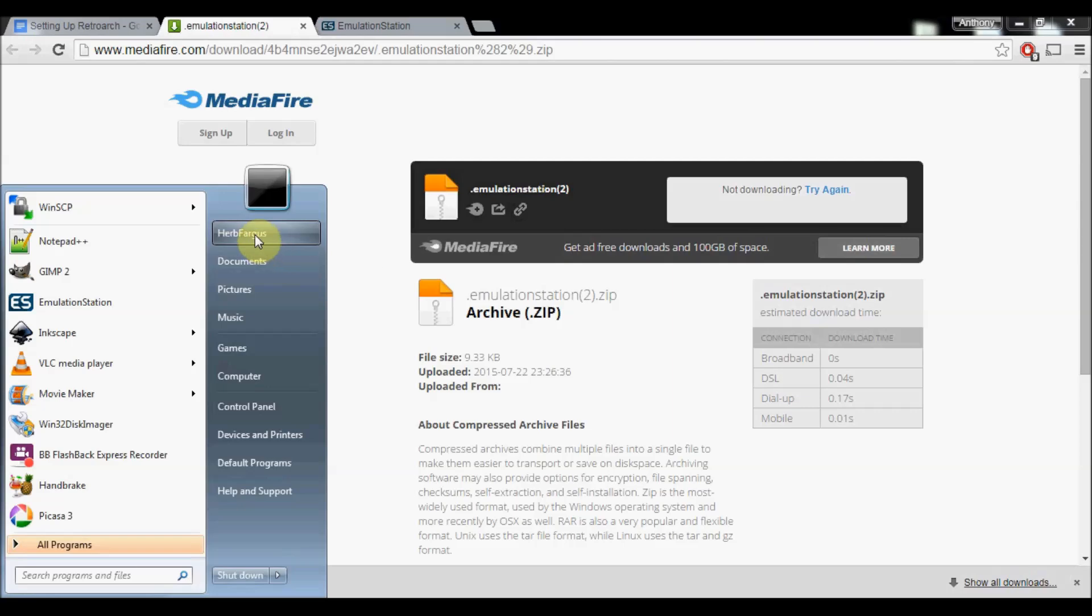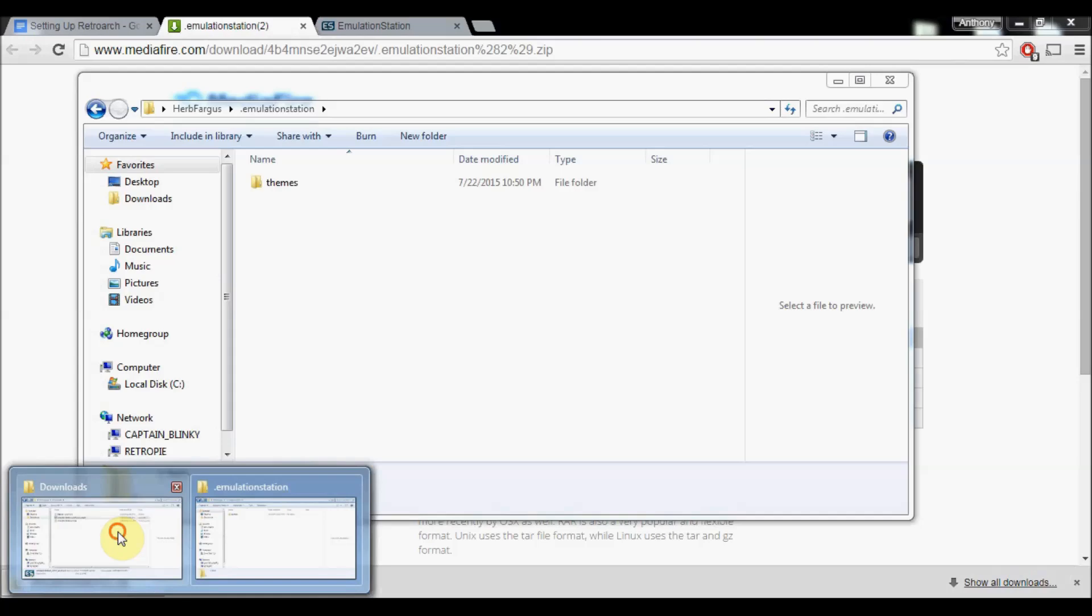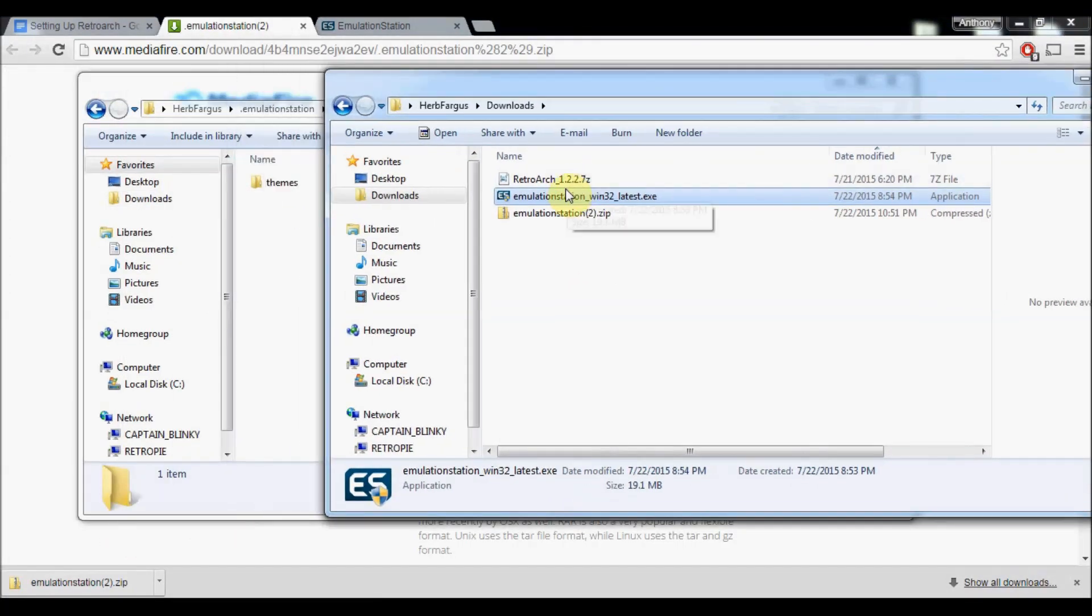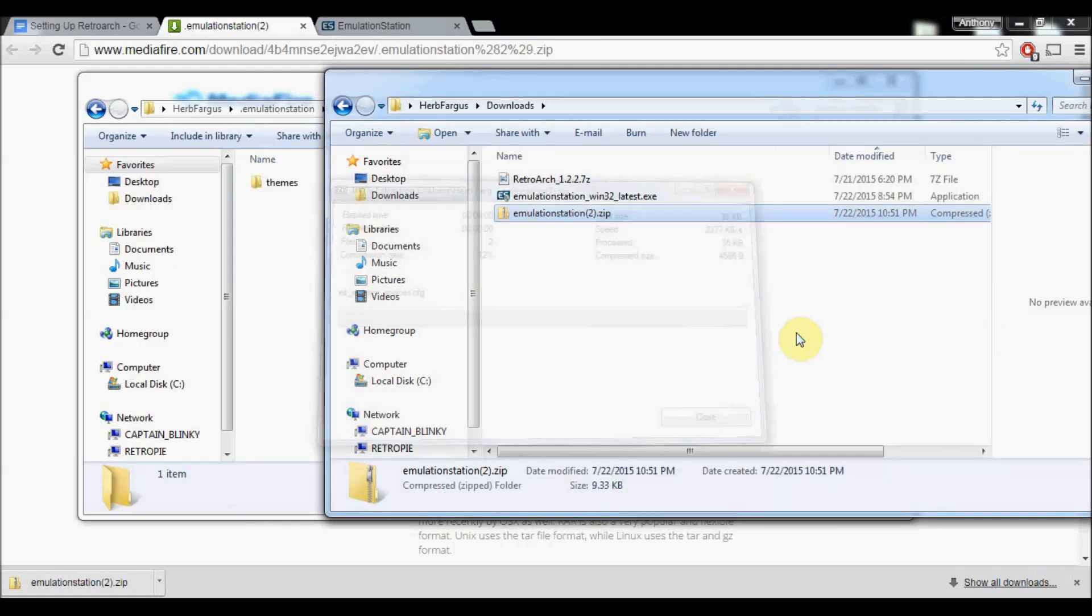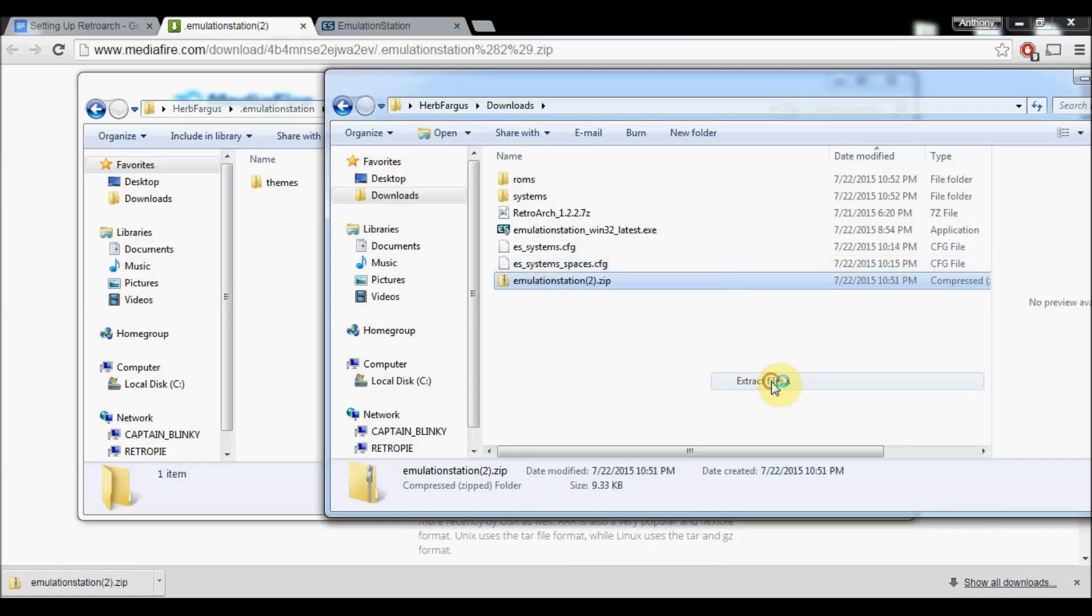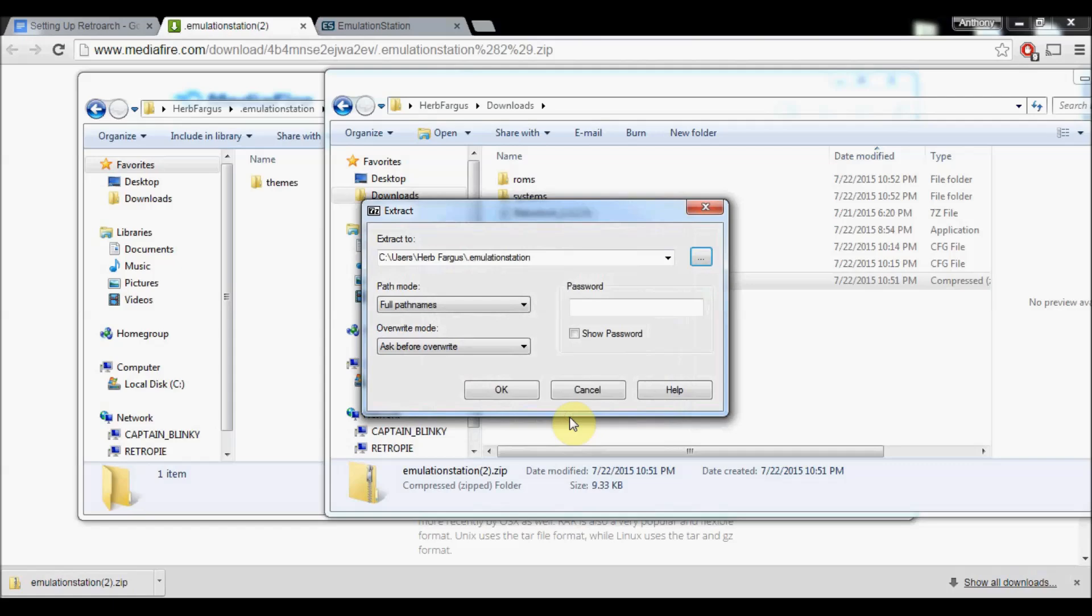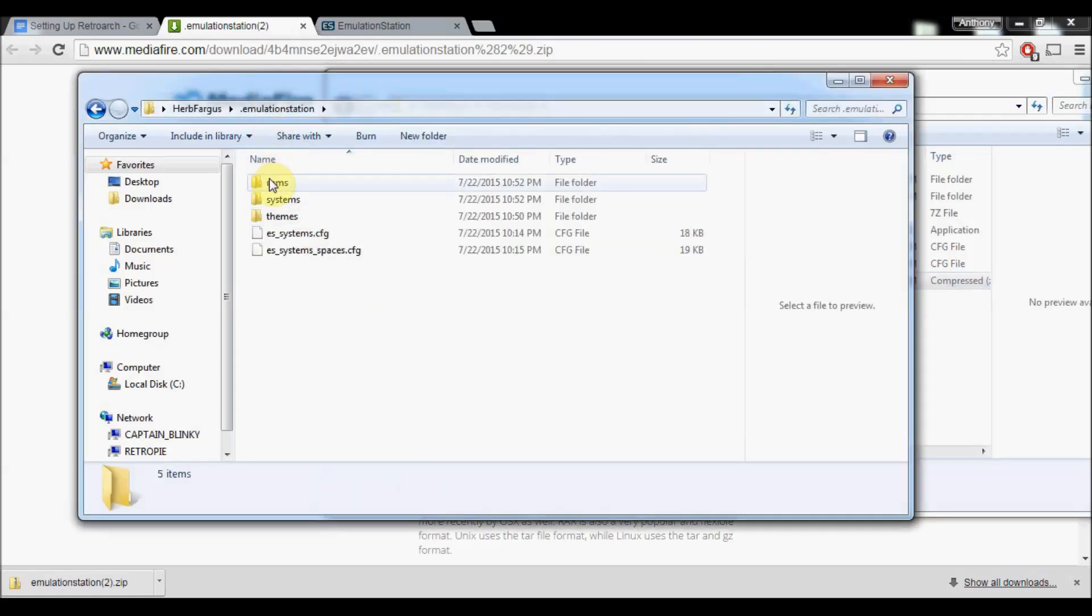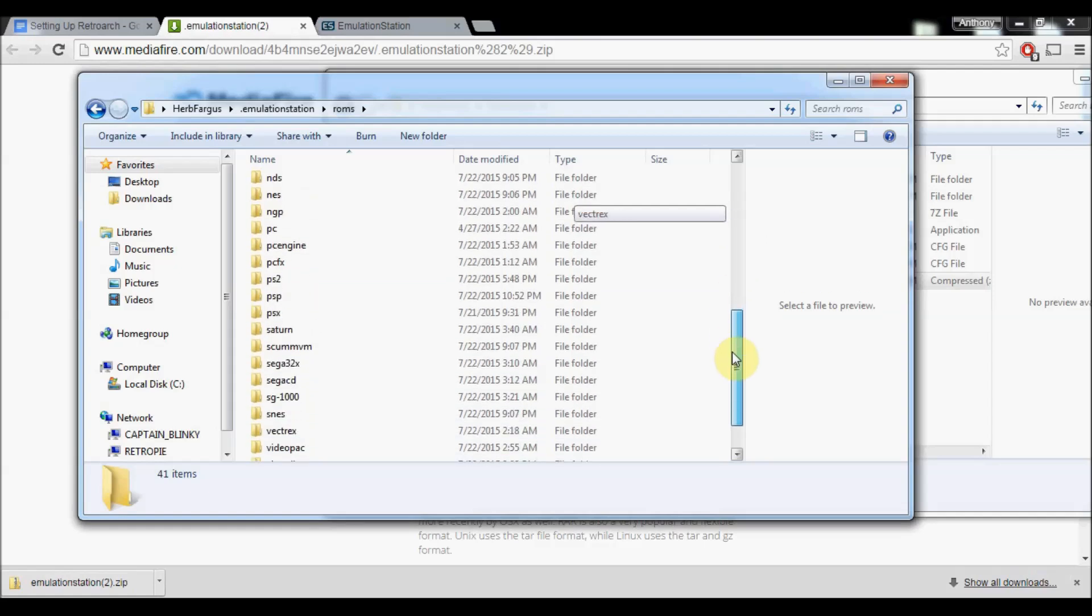If you just click up here on your username, right here under Emulation Station, all it's got right now is themes. But what we downloaded from the zip file, we can just right click on it and then 7zip extract files. We will navigate to that Emulation Station folder, click on it, and press OK. So now you've got the full structure for all of your ROMs. These are all the systems that I have configurations for. There's quite a bit more than last time.